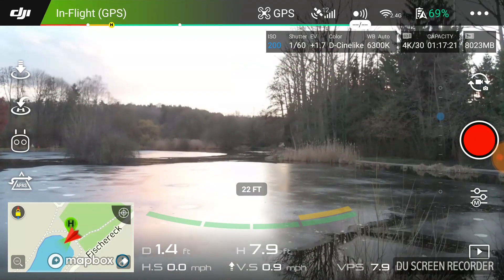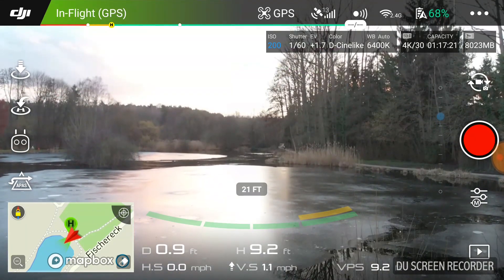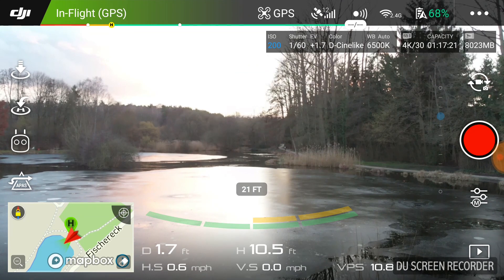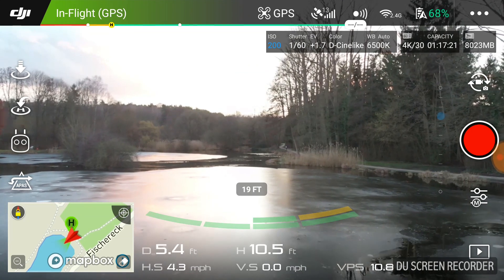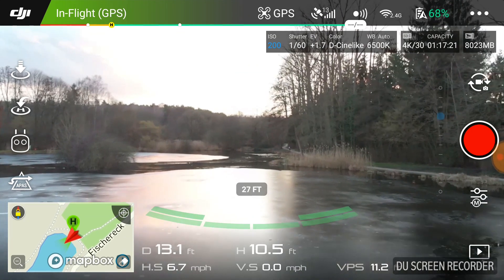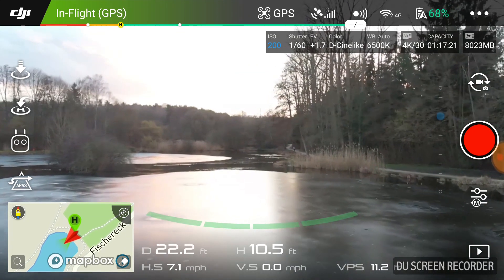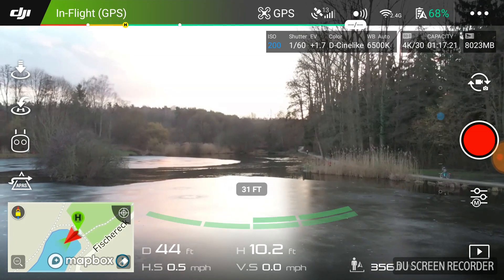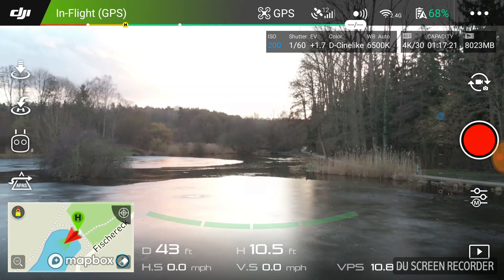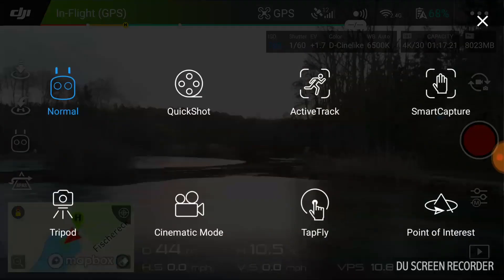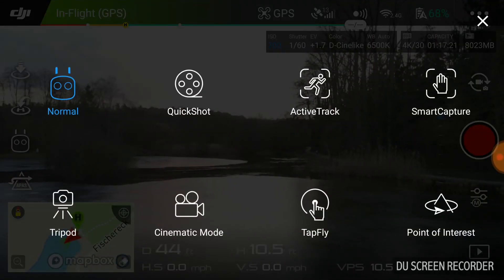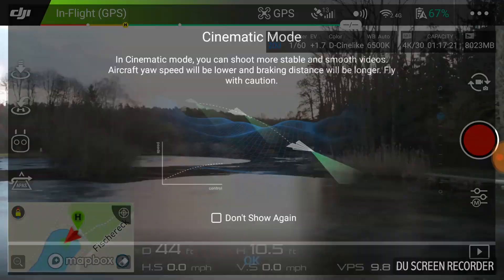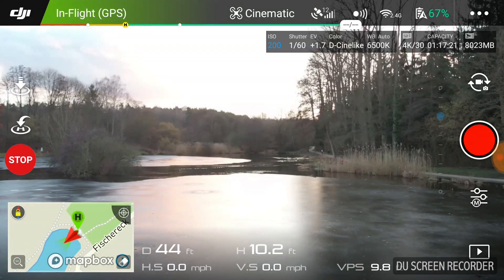First off you have to get a little bit of altitude before you can use these creative settings, or whatever they call it. Got a little bit of altitude, moved forward just a tiny bit, and I'm going to go ahead and click on cinematic mode.